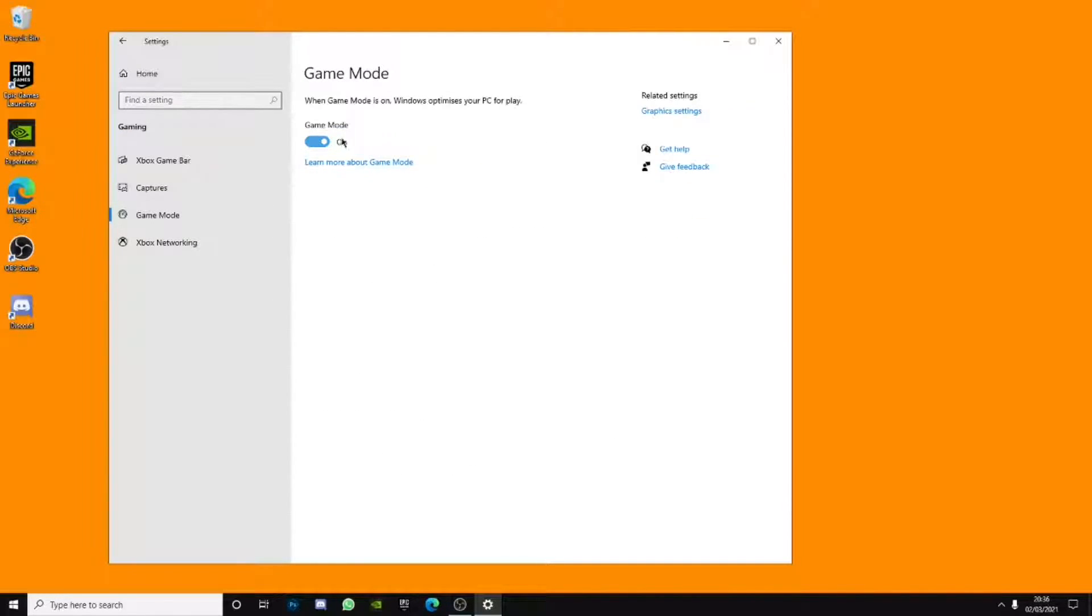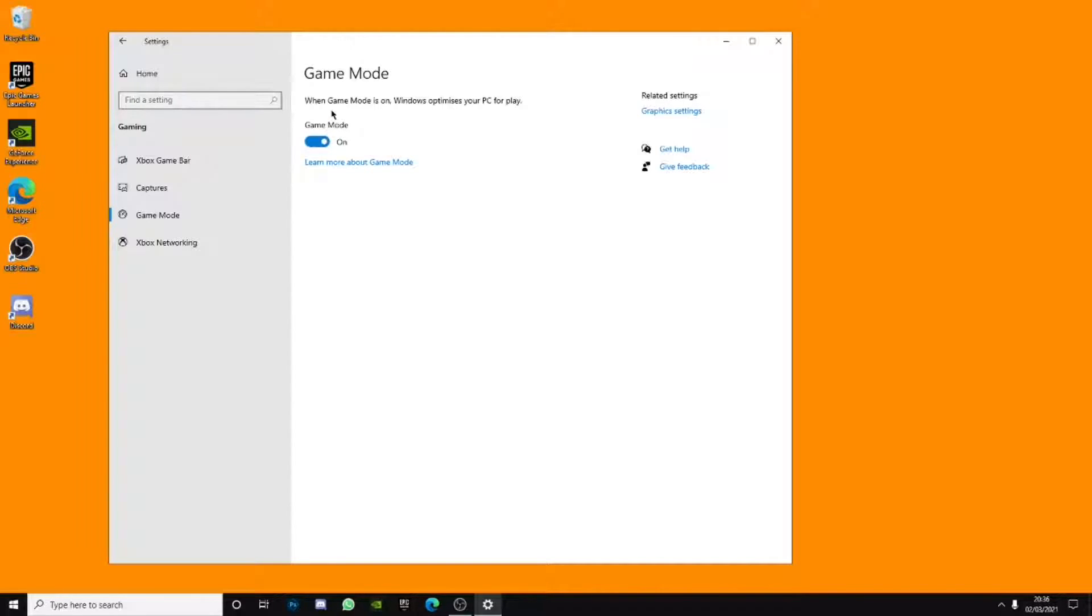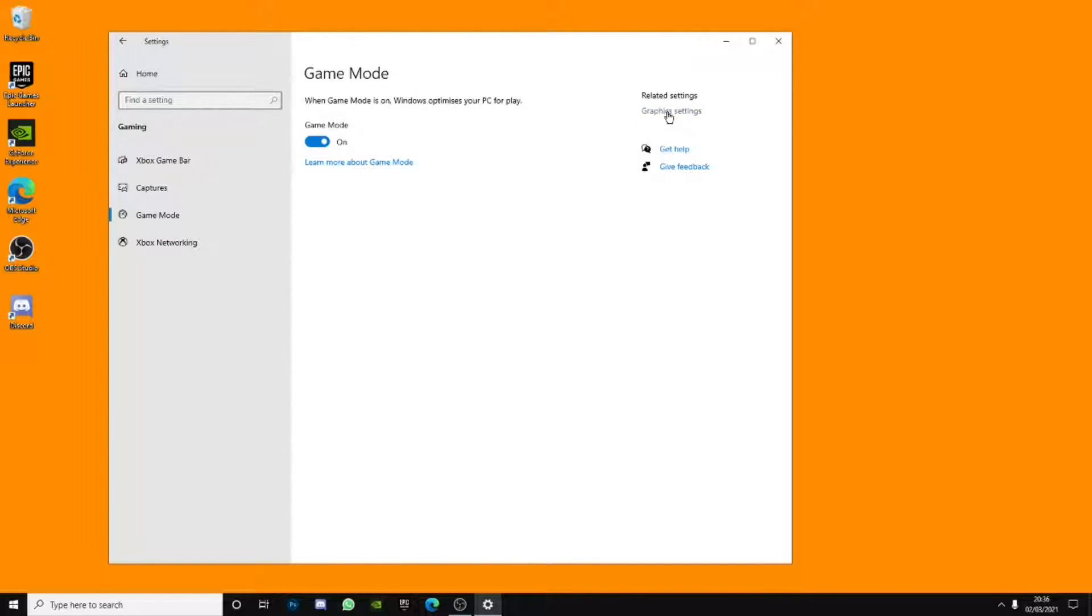Game mode, you want to turn this on. It depends if you want a tiny bit more FPS. But yeah, so when game mode is on, Windows optimizes your PC for play, so you want this on because it will obviously give you more FPS because it basically tells you here.